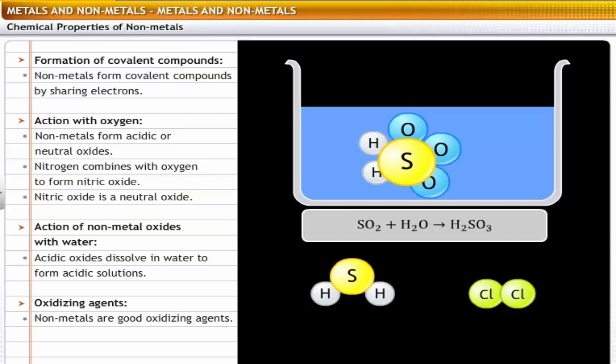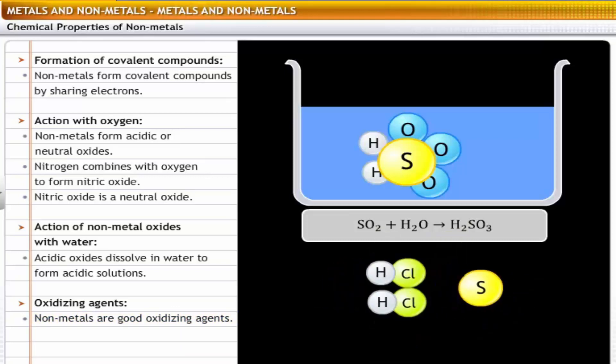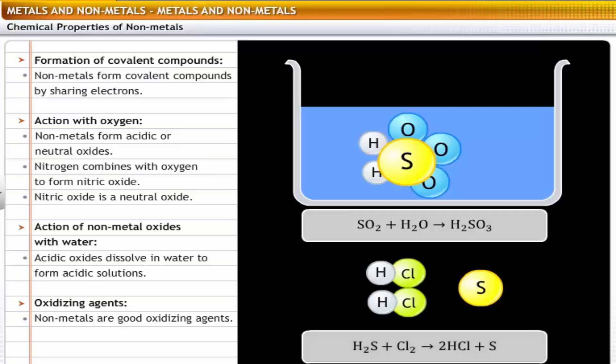For example, chlorine accepts electrons from hydrogen and oxidizes hydrogen sulfide to sulfur. In the process, it liberates hydrogen chloride gas. Thus, chlorine acts as an oxidizing agent.